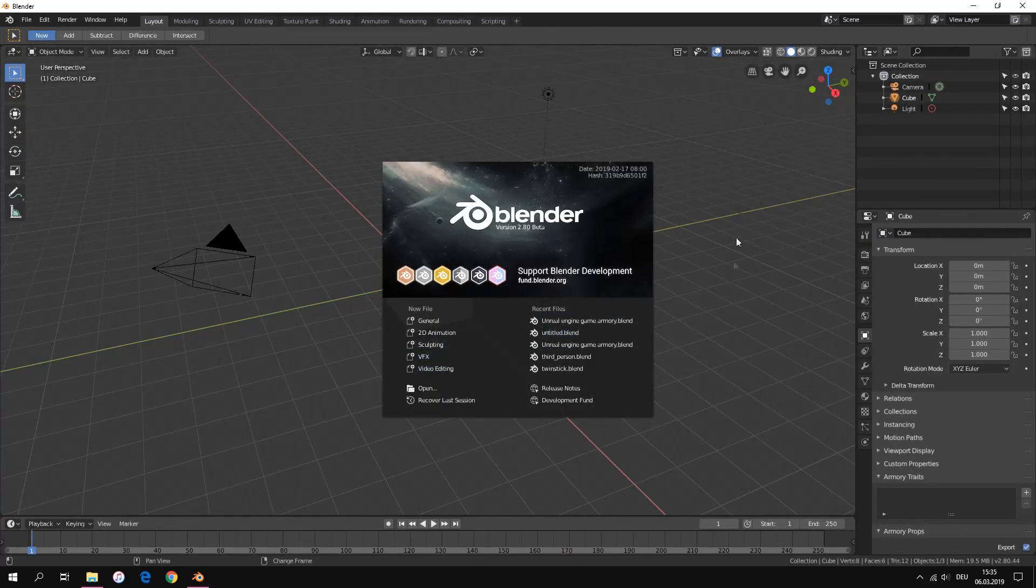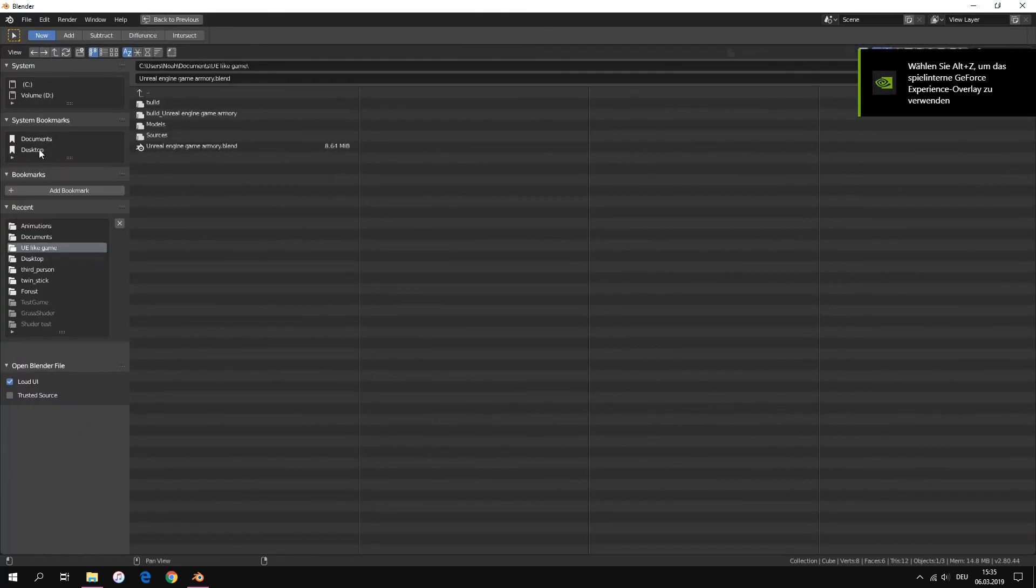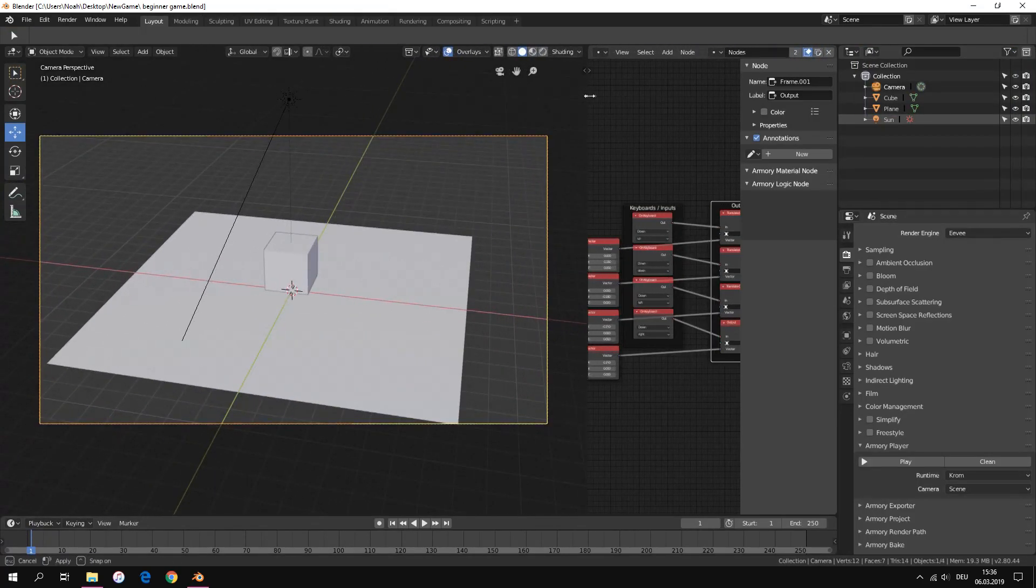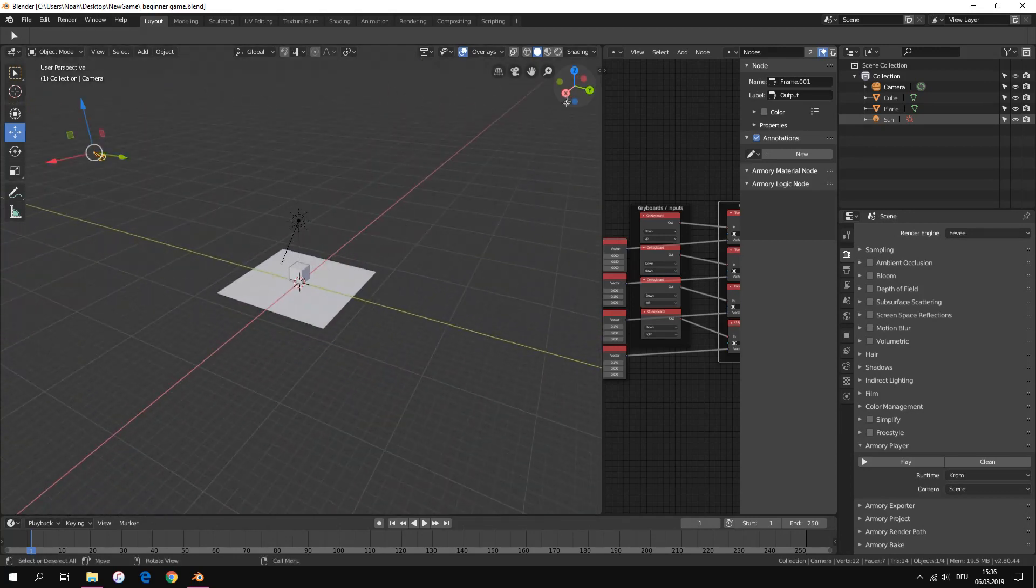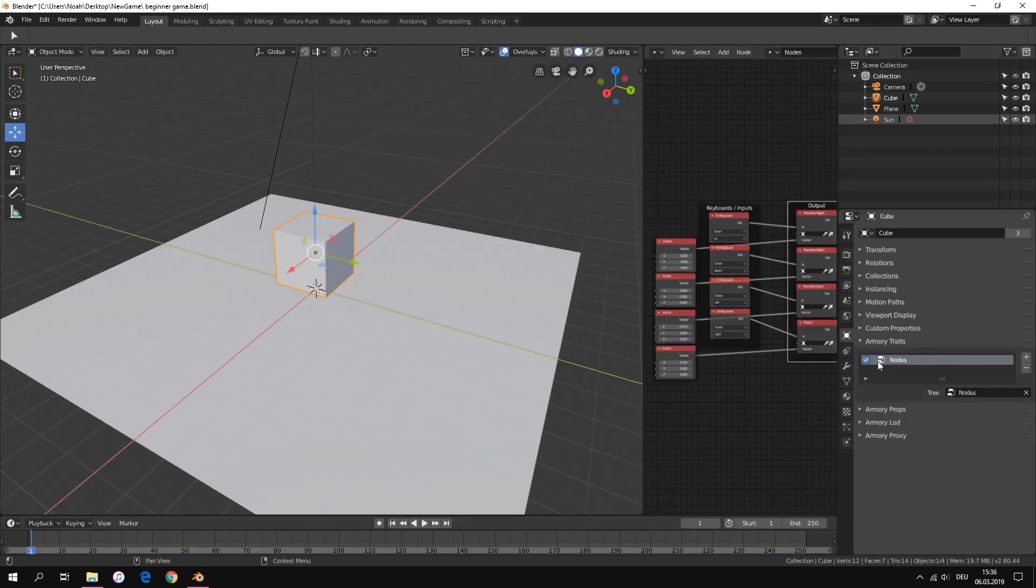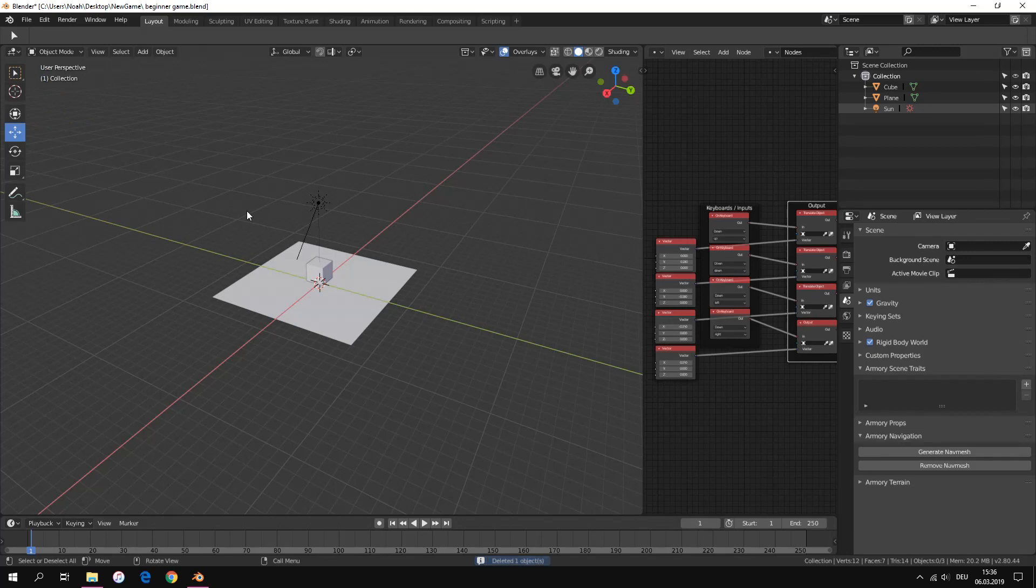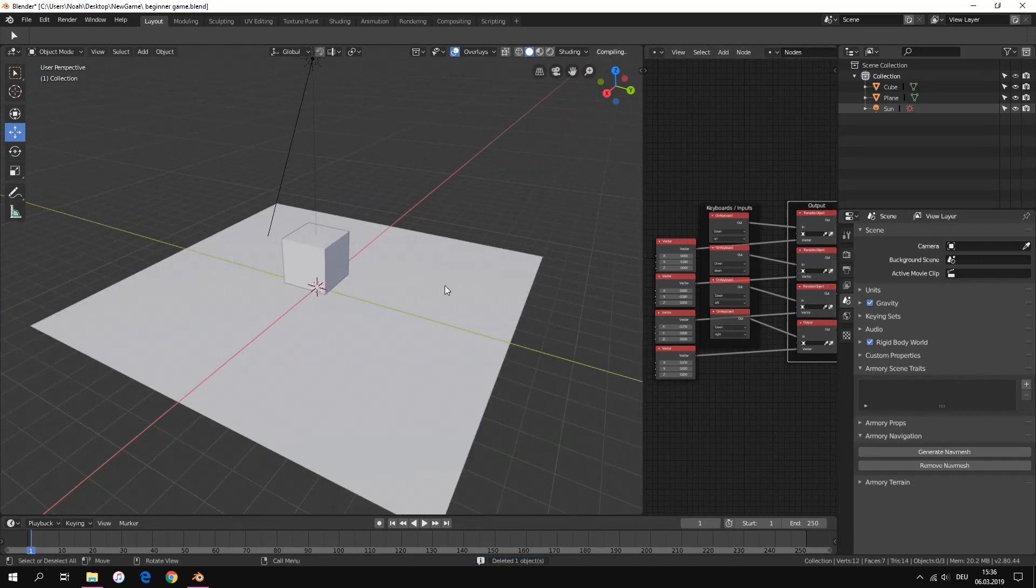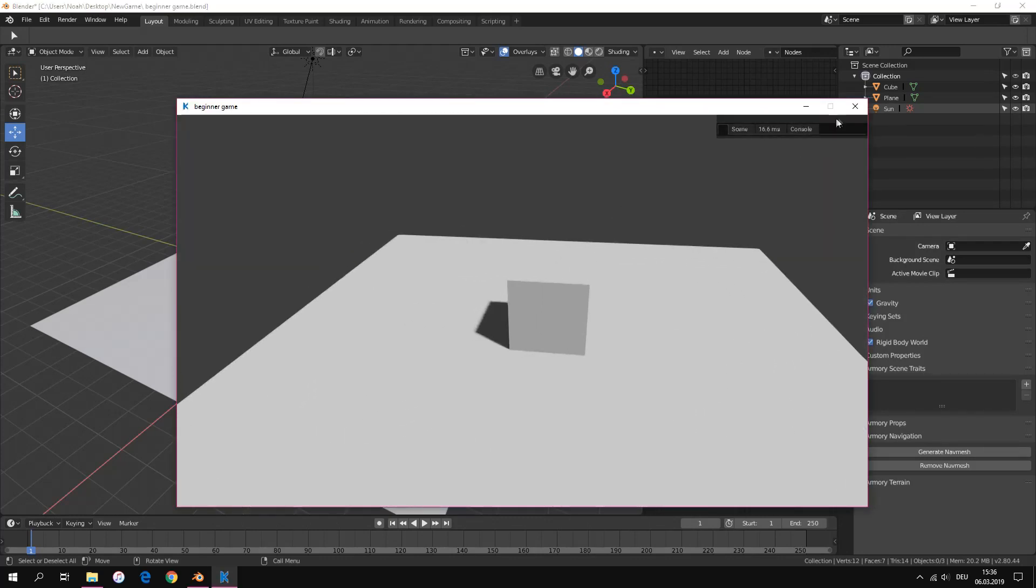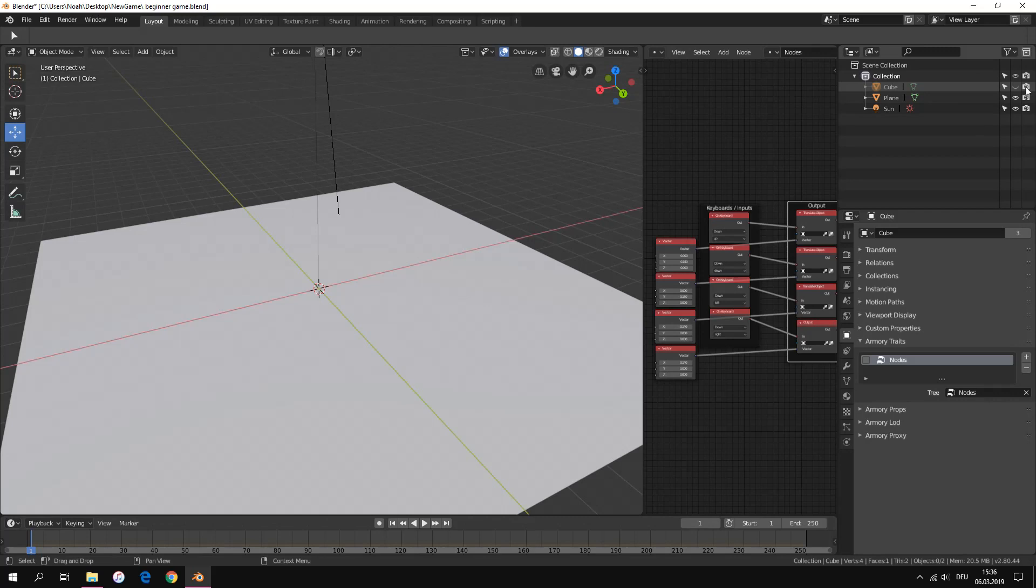We start Blender and open our project. For this video we turn off our node tray and we delete our camera. We make our player invisible for testing our materials. We also add a new cube.